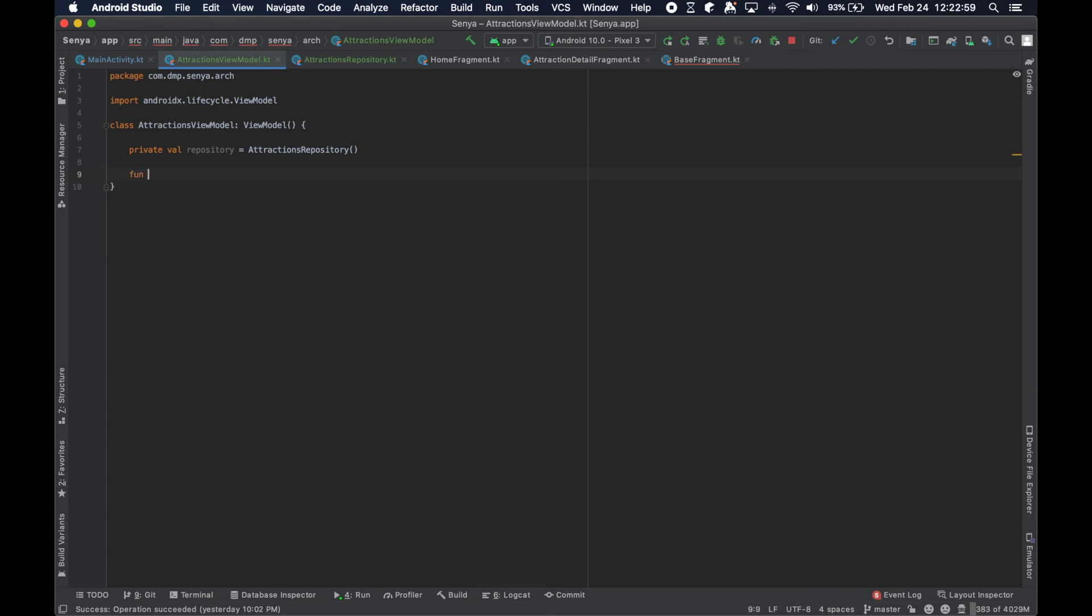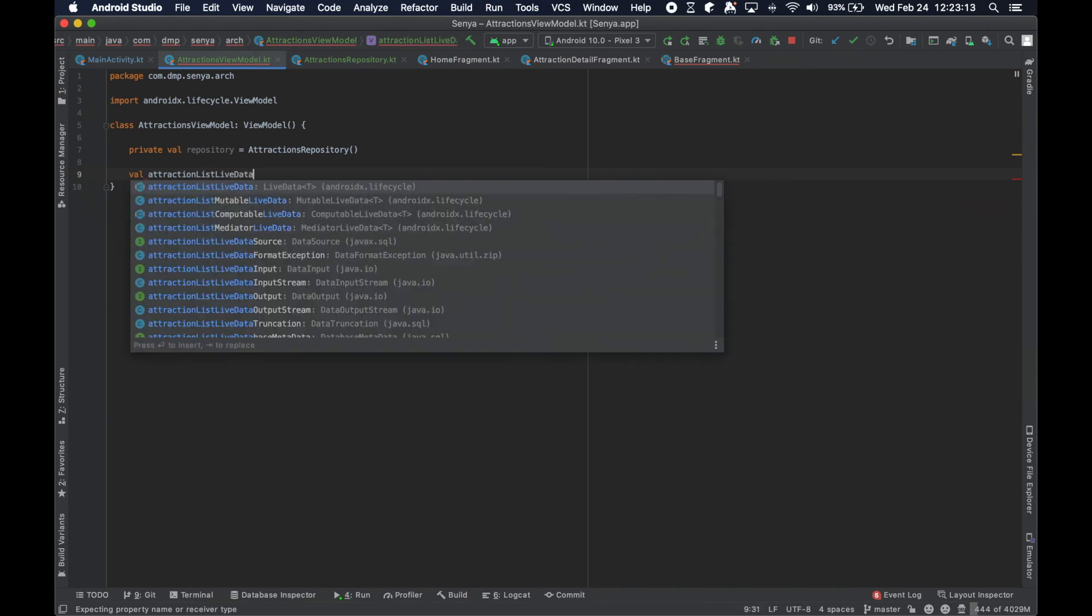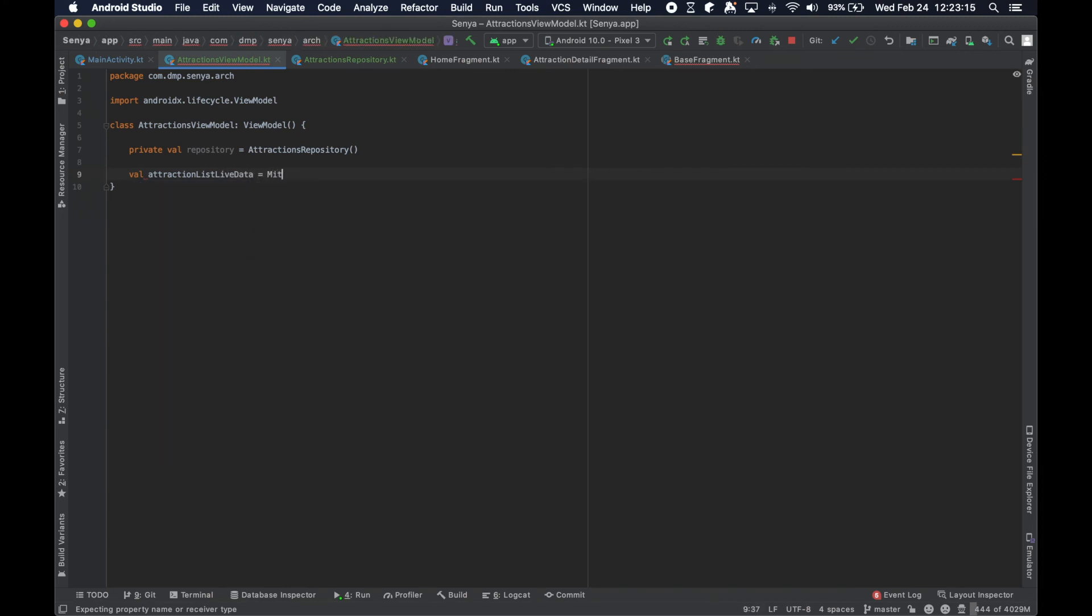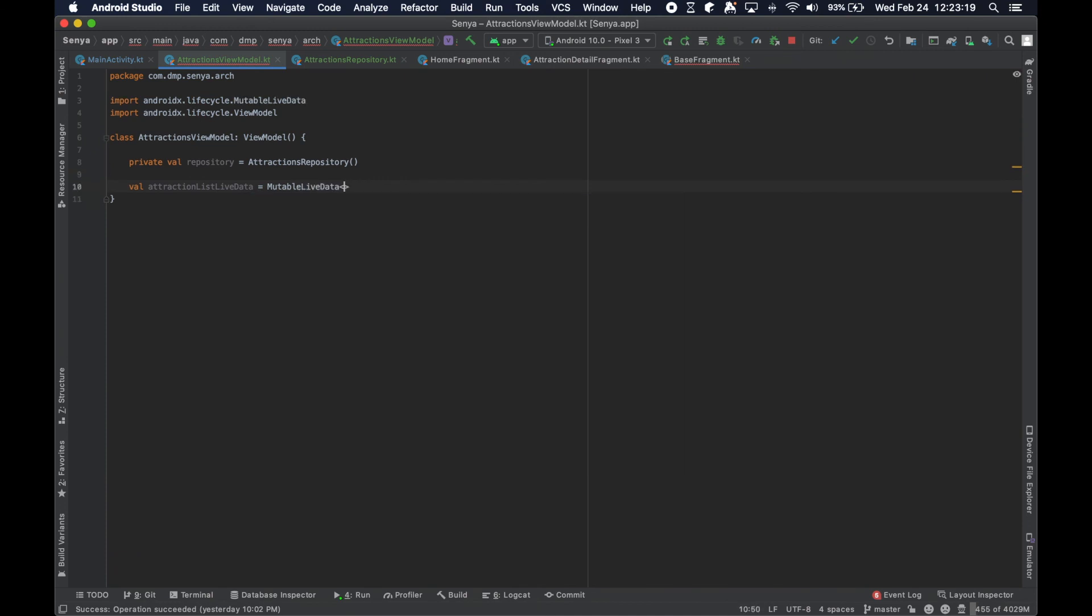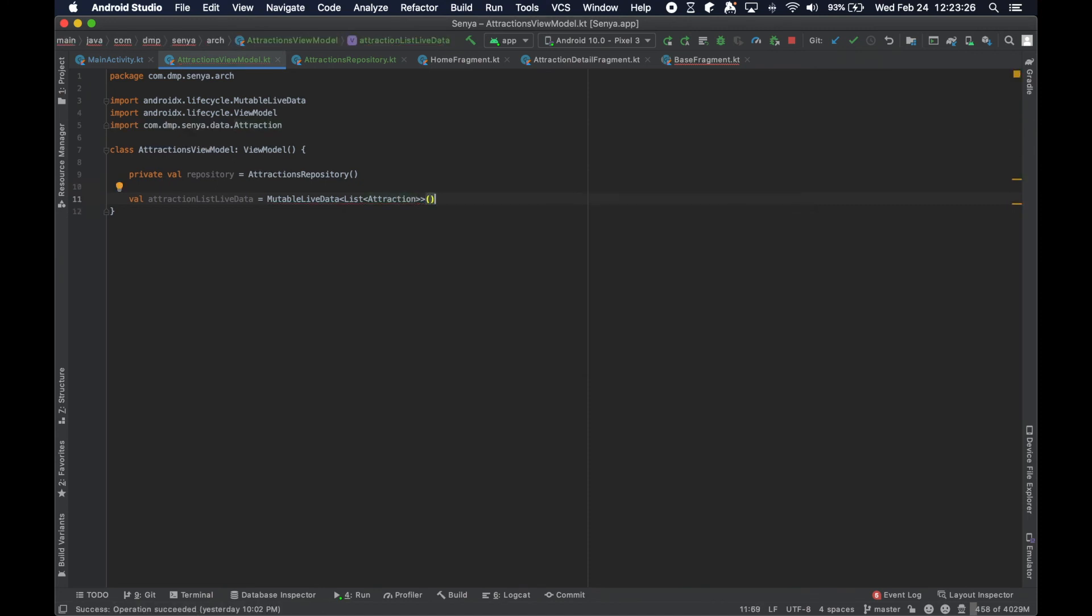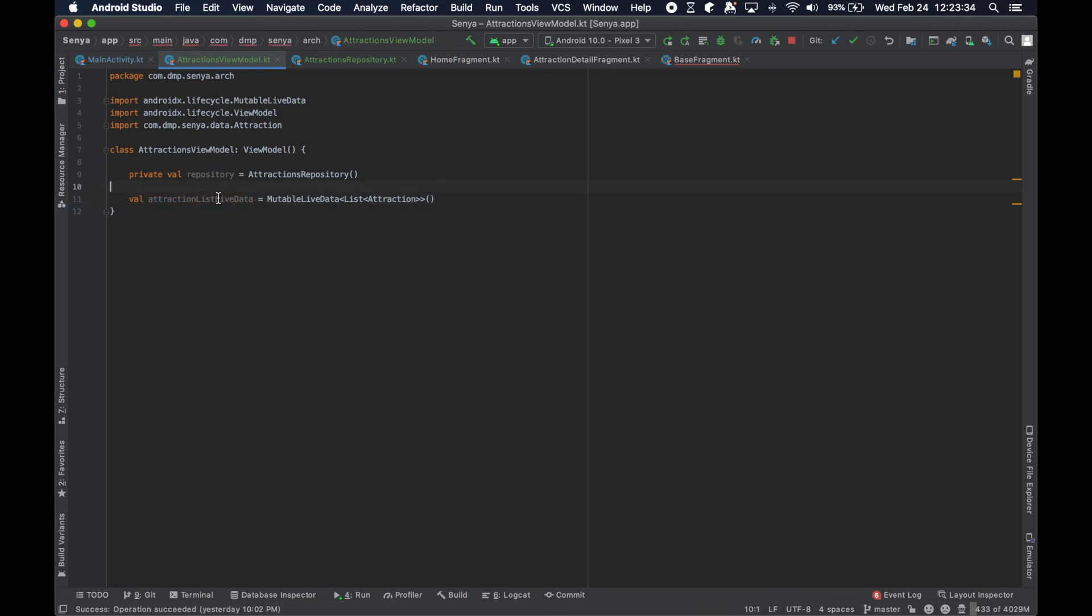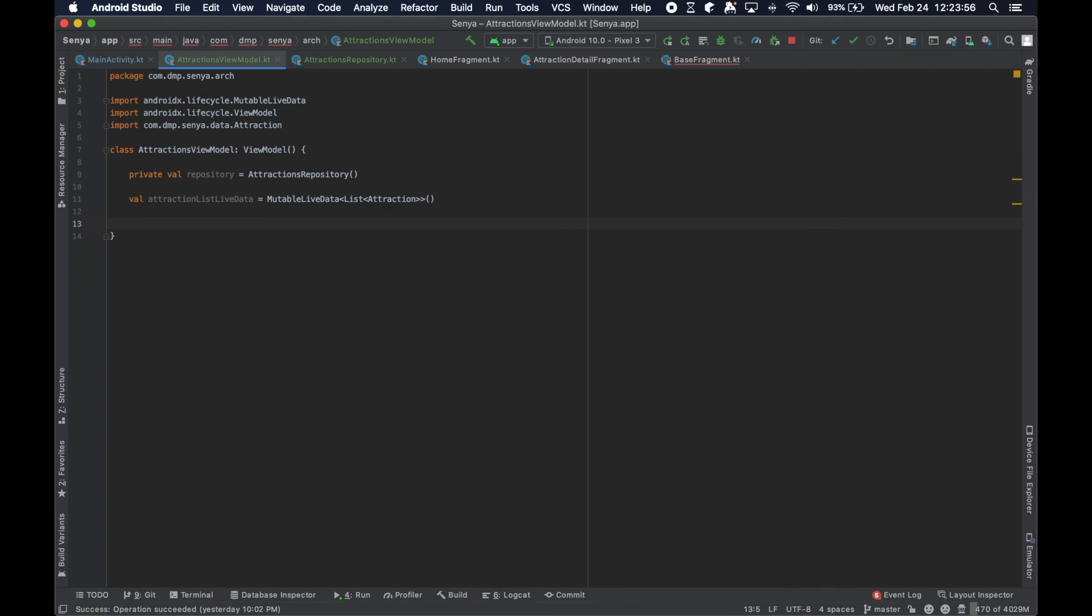We're going to go ahead and create what they call a live data. So we're going to create the attraction list live data. Don't be afraid to have these names get a little long. I think it's more important to have them be descriptive here. They're always appended with live data at the end, so they can grow depending upon what you're trying to communicate. I would always err on the side of being a little bit more verbose because it makes more sense when you're reading it and using this live data.